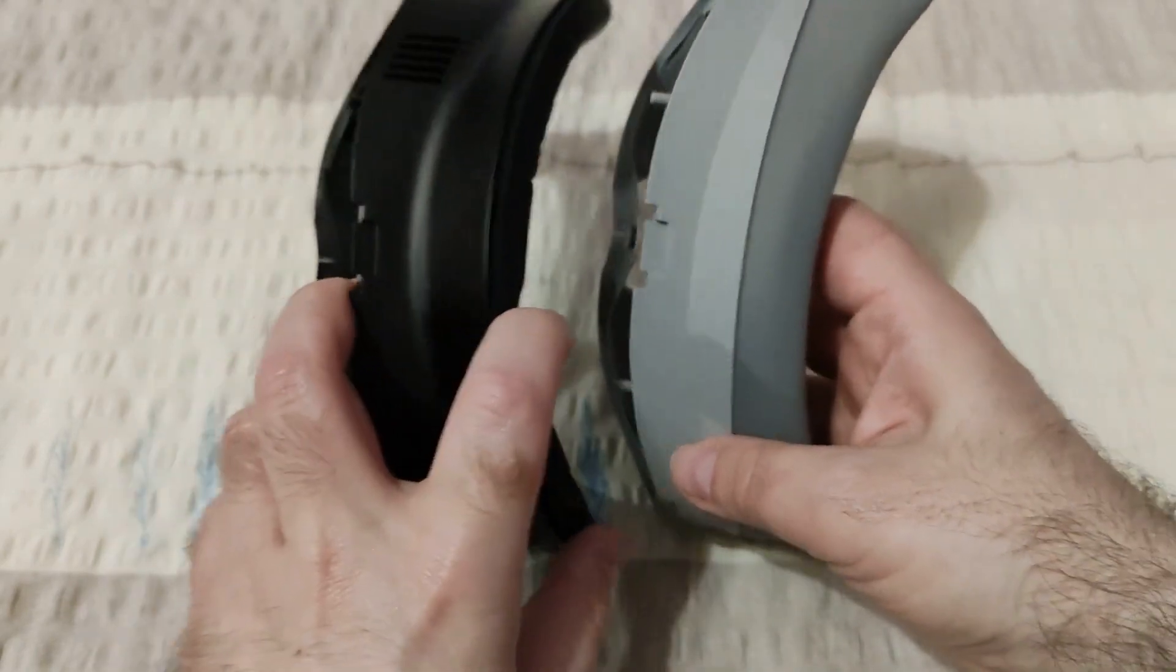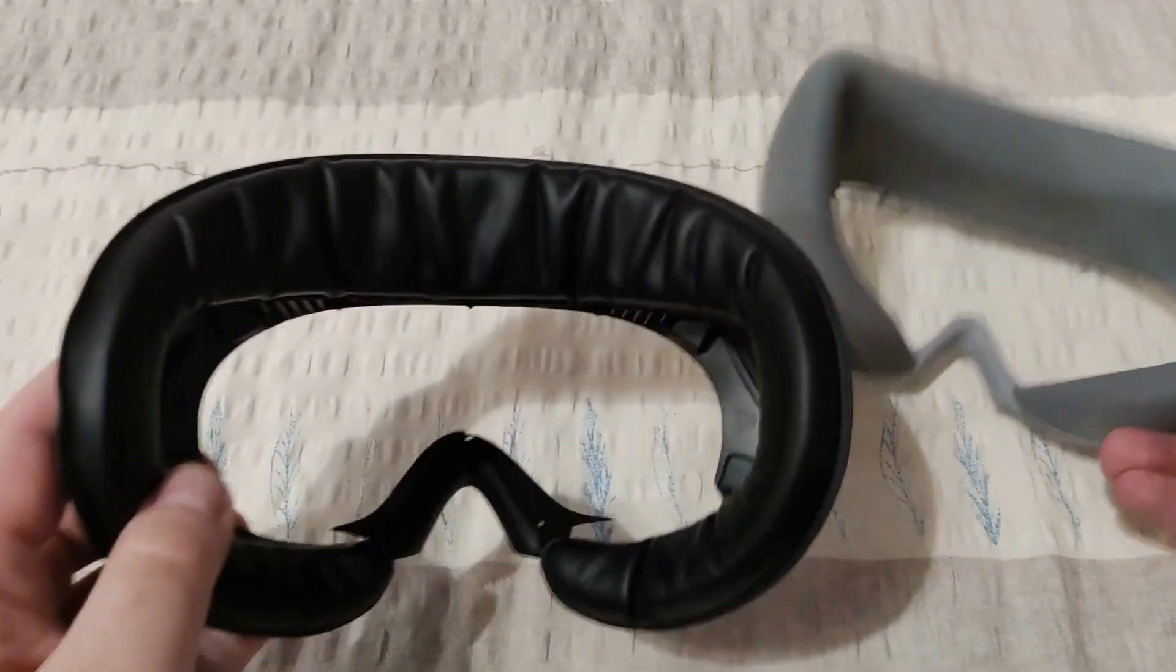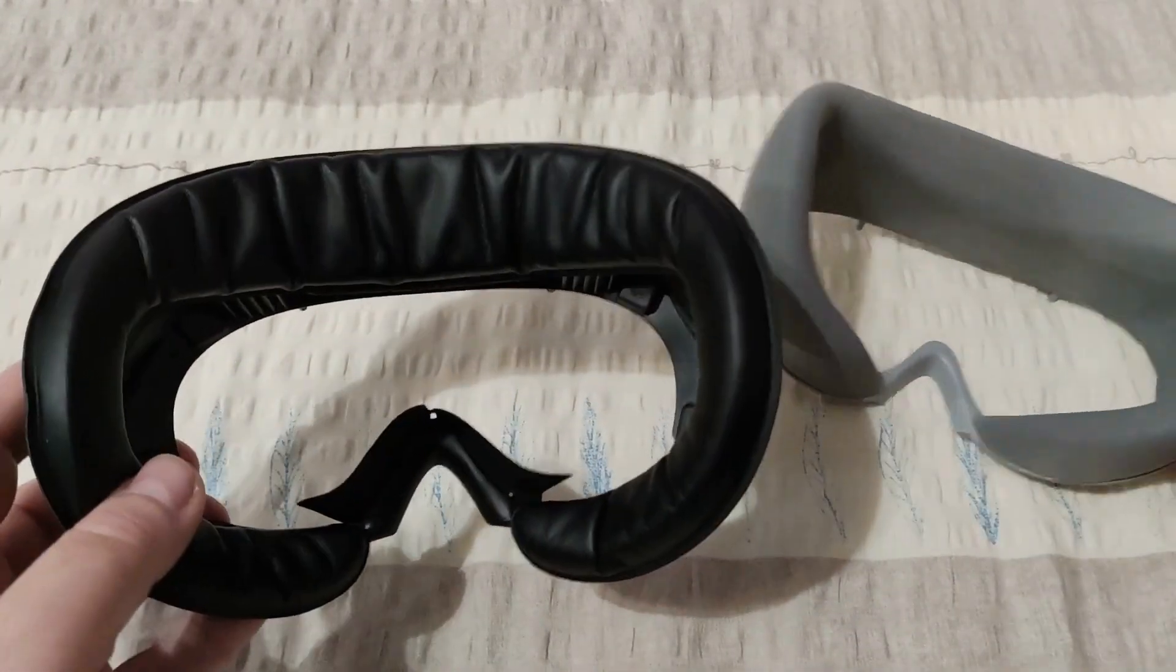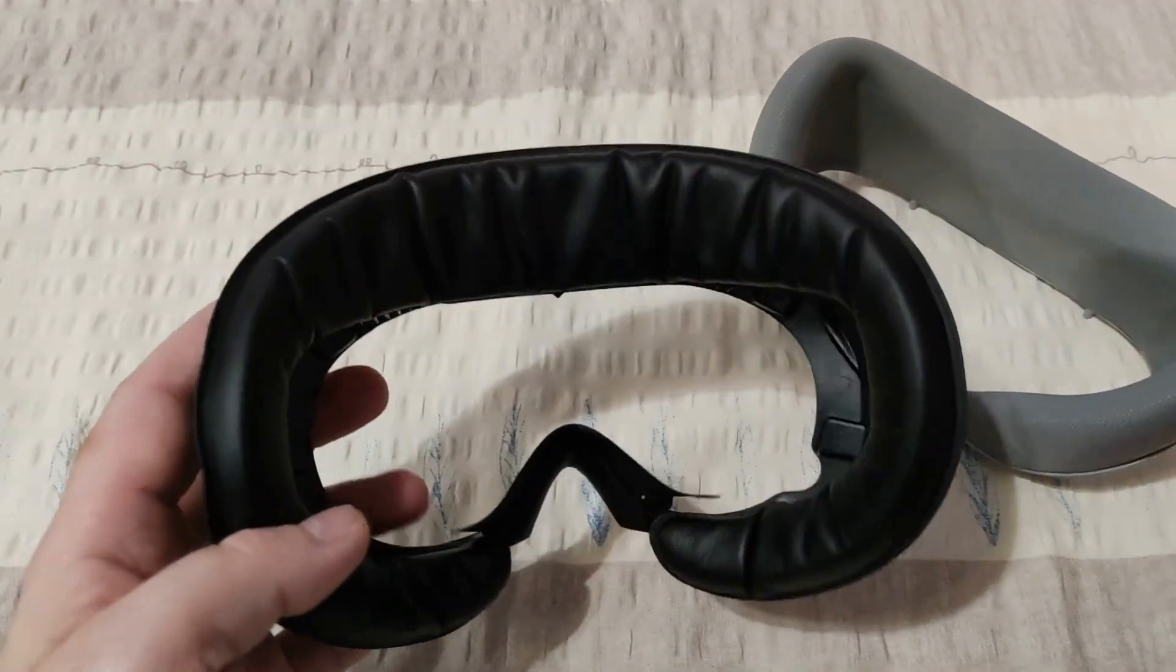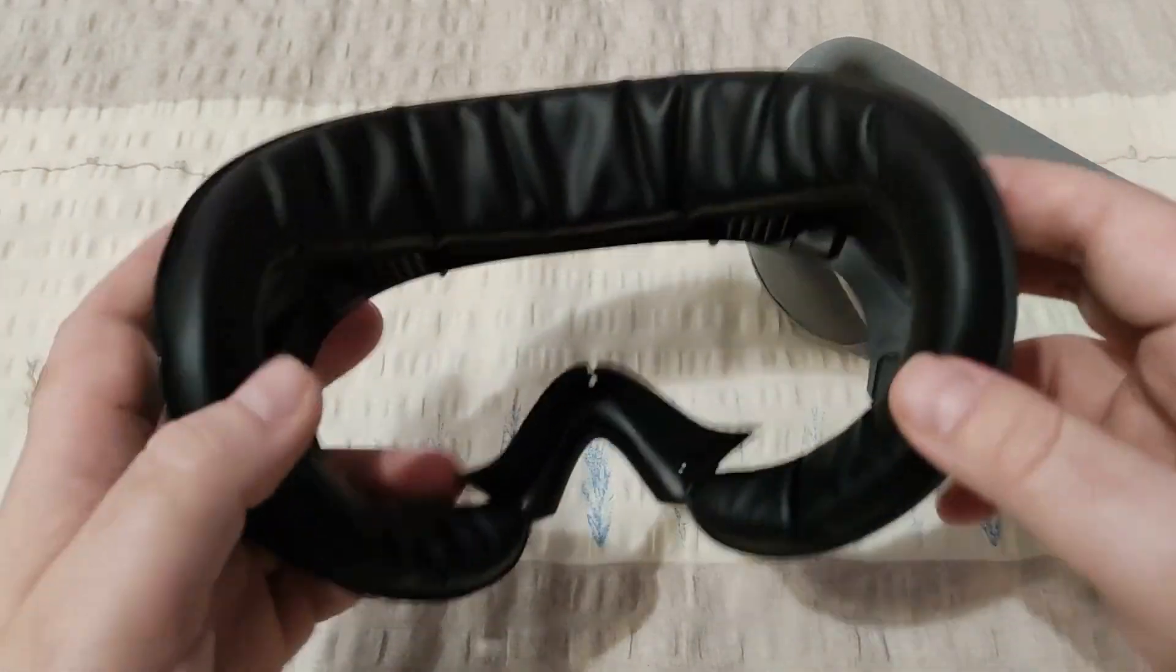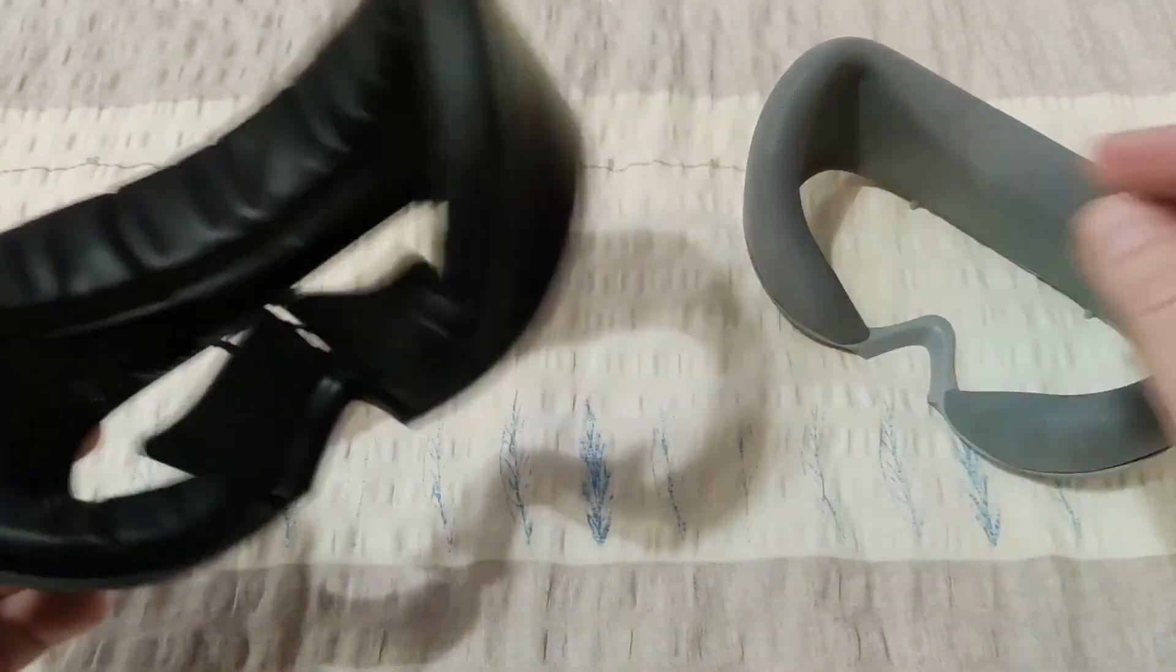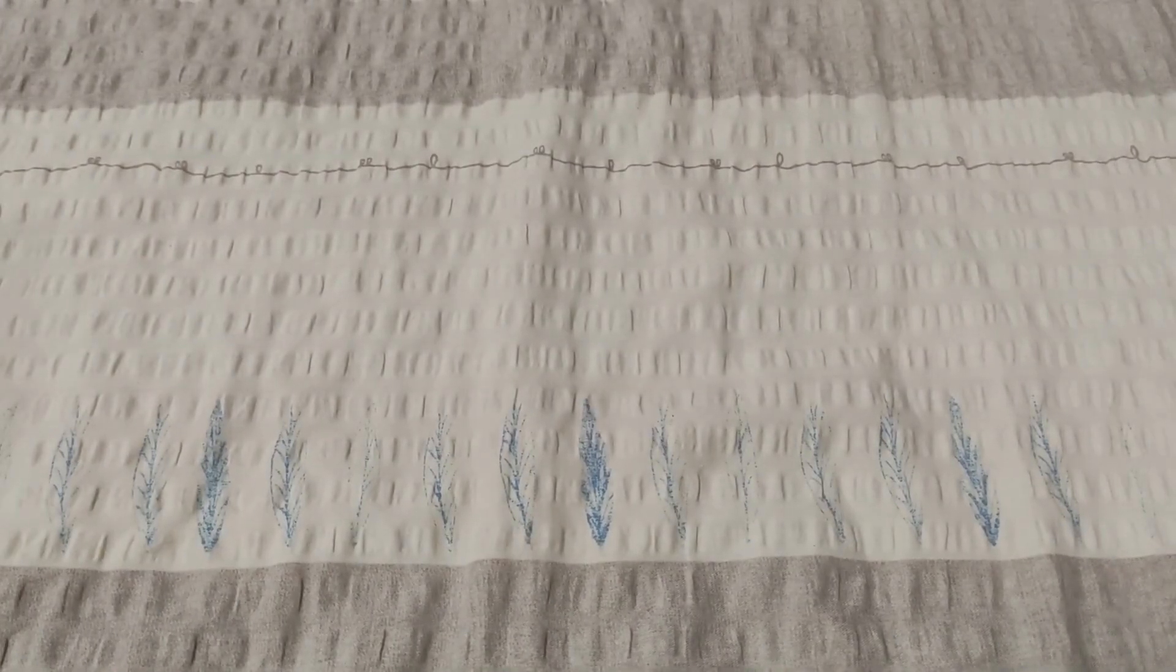But all of that doesn't matter because when you put it on your face, your eyes are much closer to the lenses and you get bigger FOV than with the original face mask. It fits better on my face at least, and it's much more comfy.